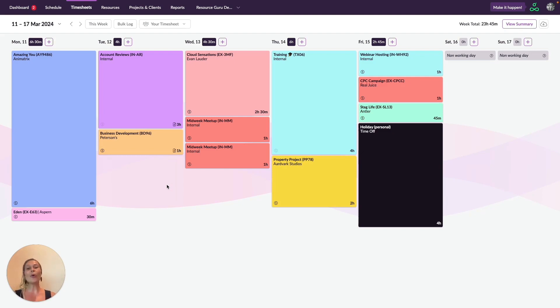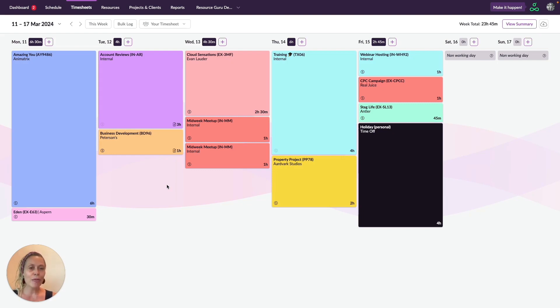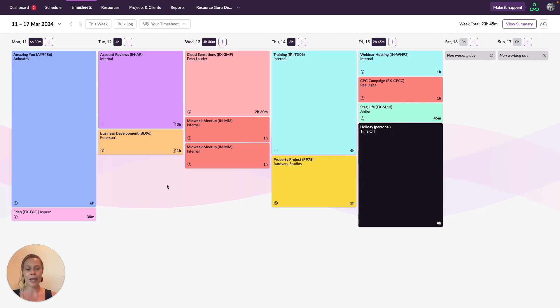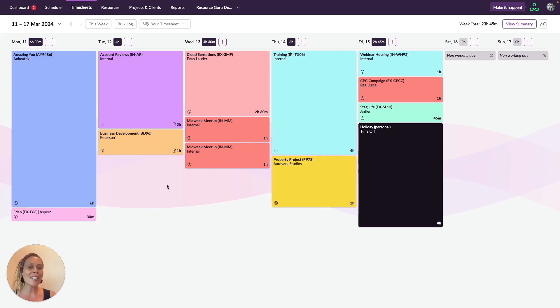You can also set timesheet reviewers, which is a little different. A reviewer is someone who can view and edit specific timesheets. For example, I might be responsible for reviewing the timesheets of everyone who works in my team, but I don't need access to all timesheets within the account. In this case, I can be set as a reviewer only for the people that I manage.